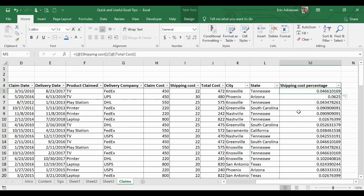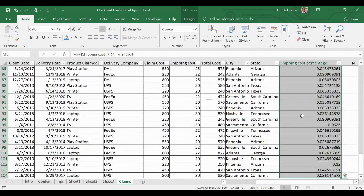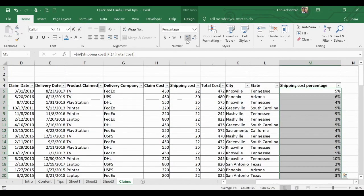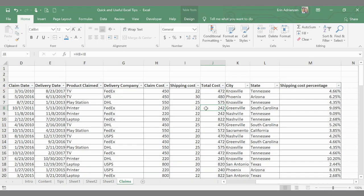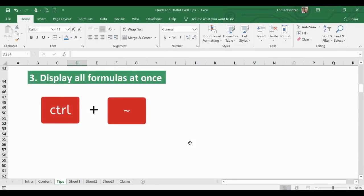If you want to keep editing, select with Ctrl+Shift+Down Arrow, then apply percentage format with a couple of decimal places. That's how it works.